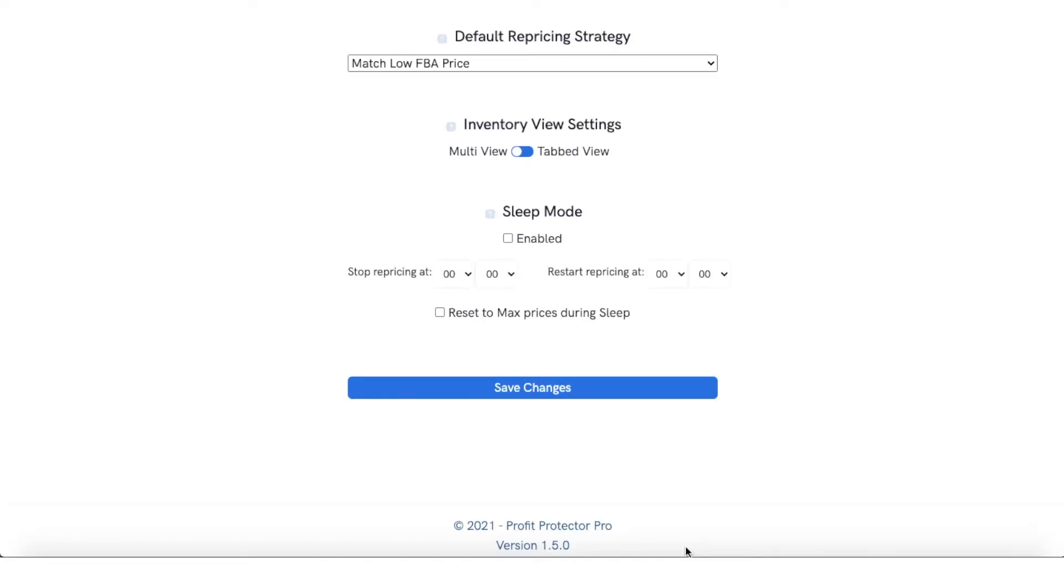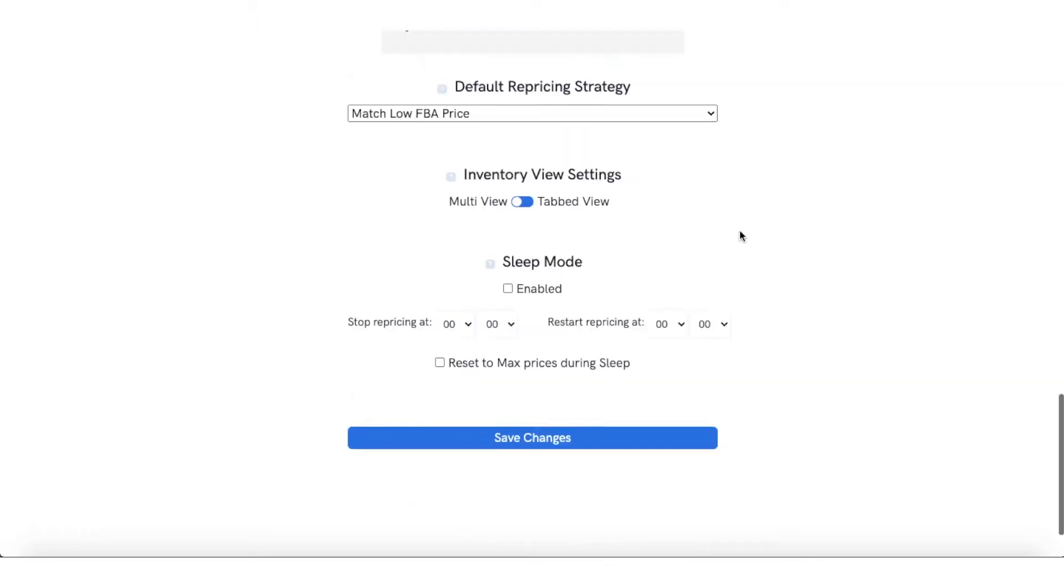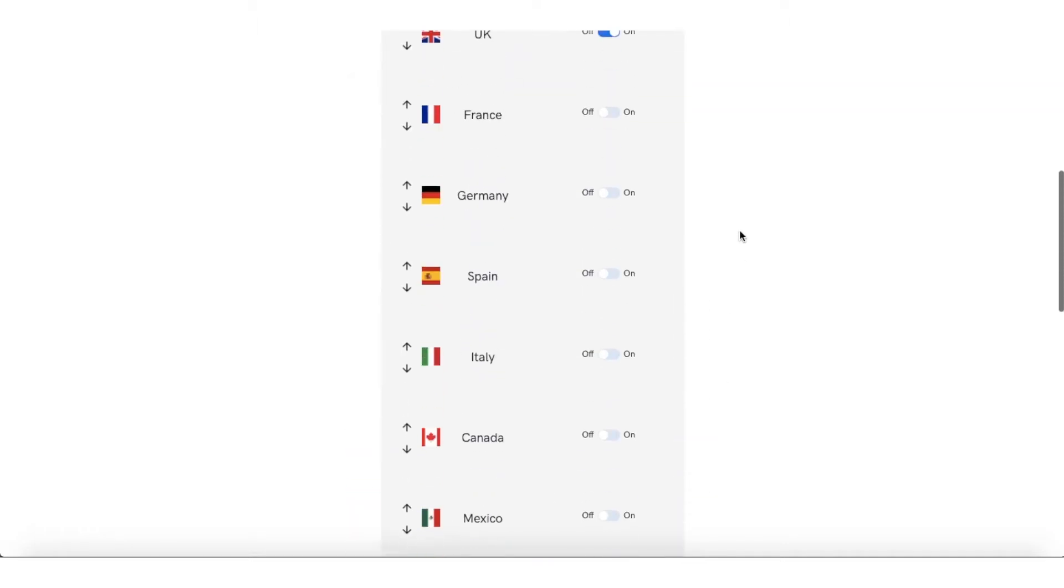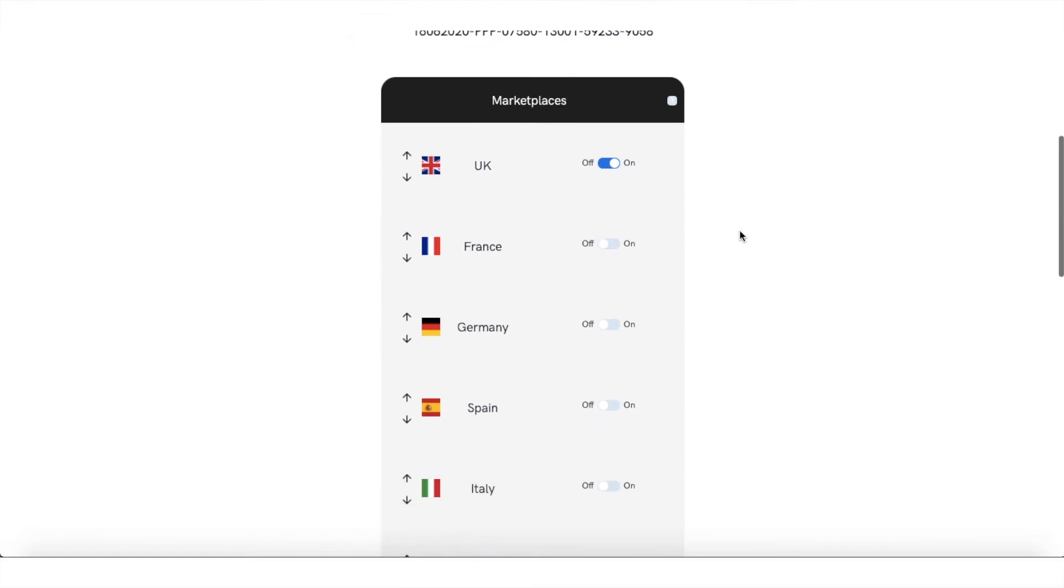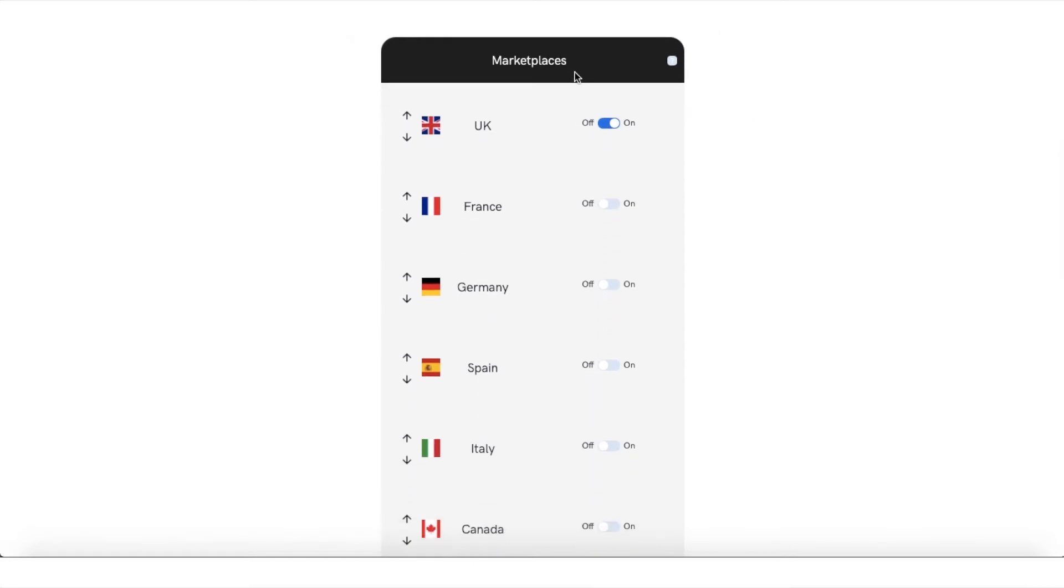Hello everyone and welcome to this Profit Protector Pro video. In this video I'm going to show you how you can activate and enable your sleep mode to possibly increase your profit significantly. So the first thing you need to do is go to your account at the top and then you need to scroll down past the marketplaces.